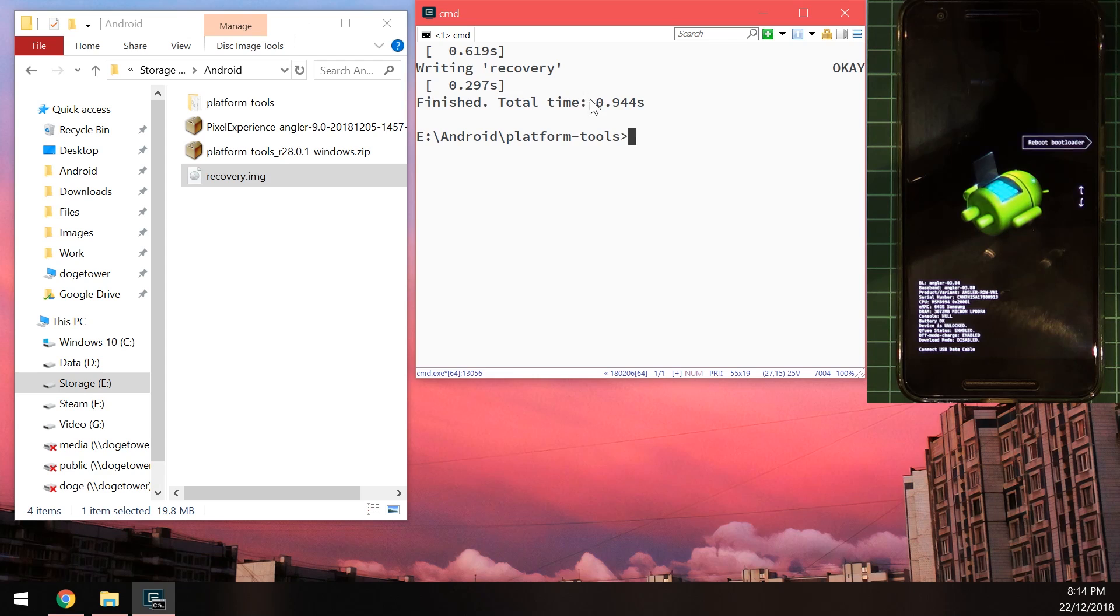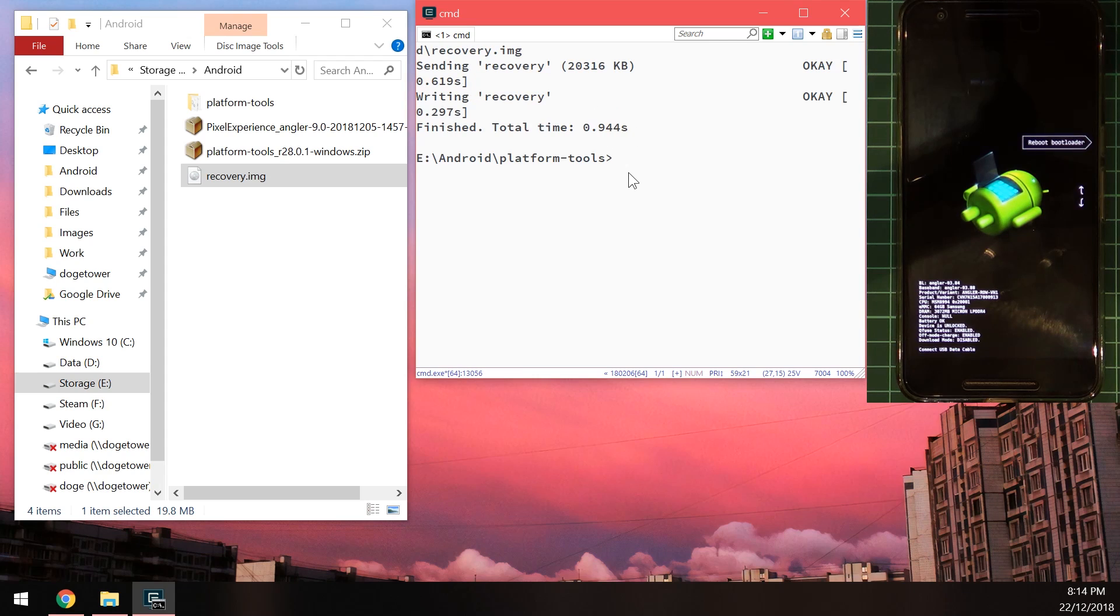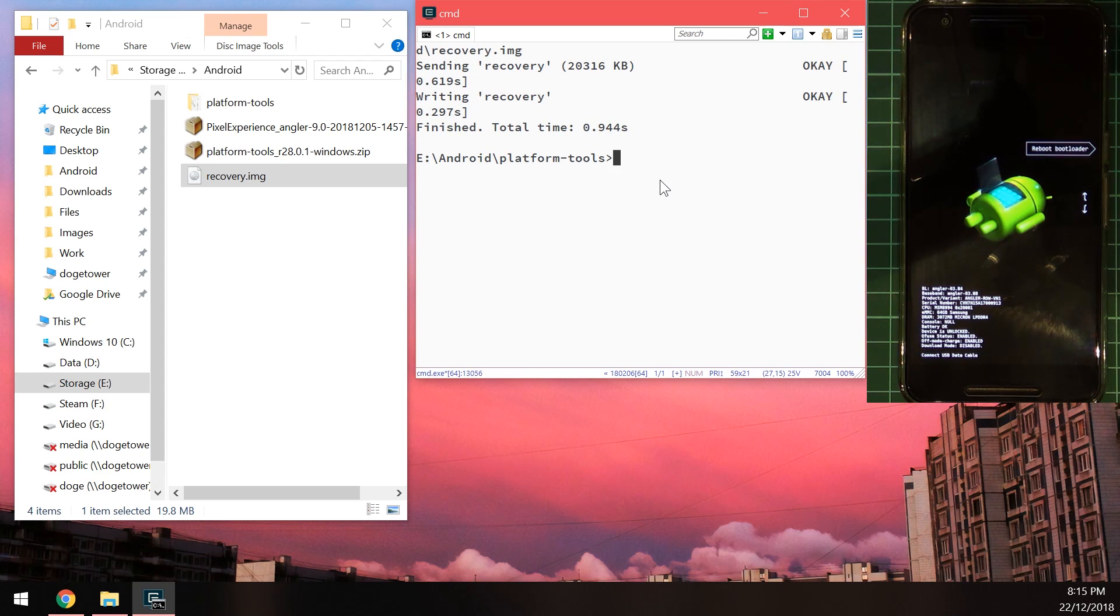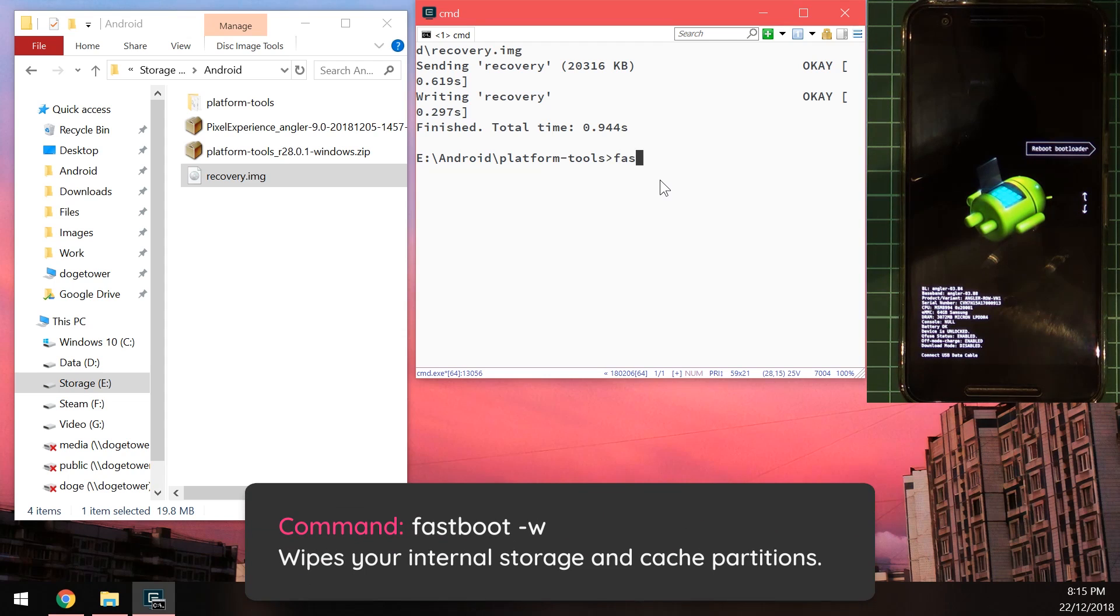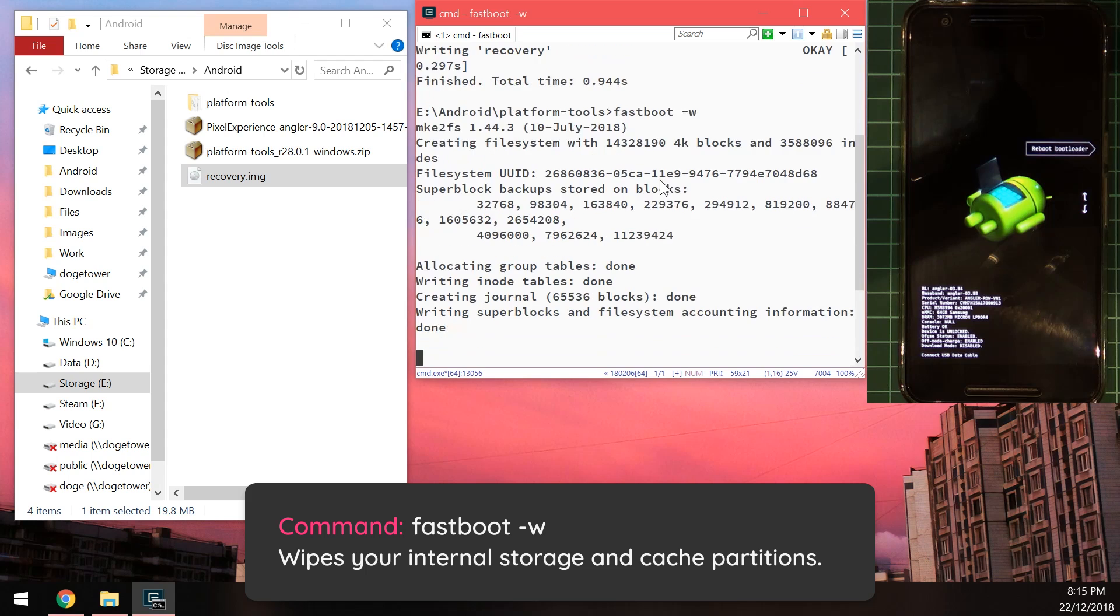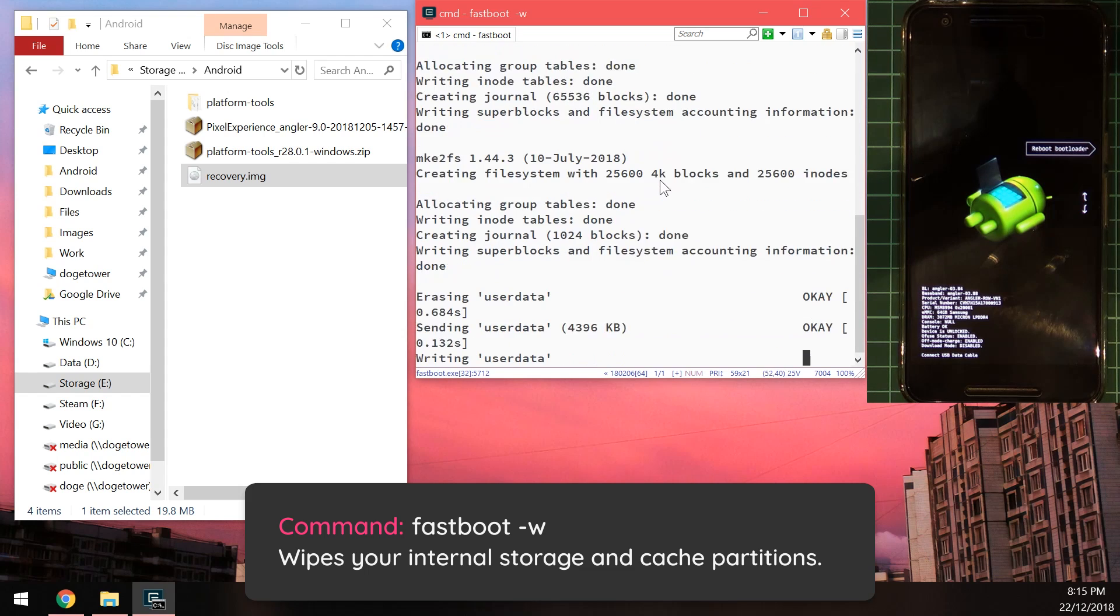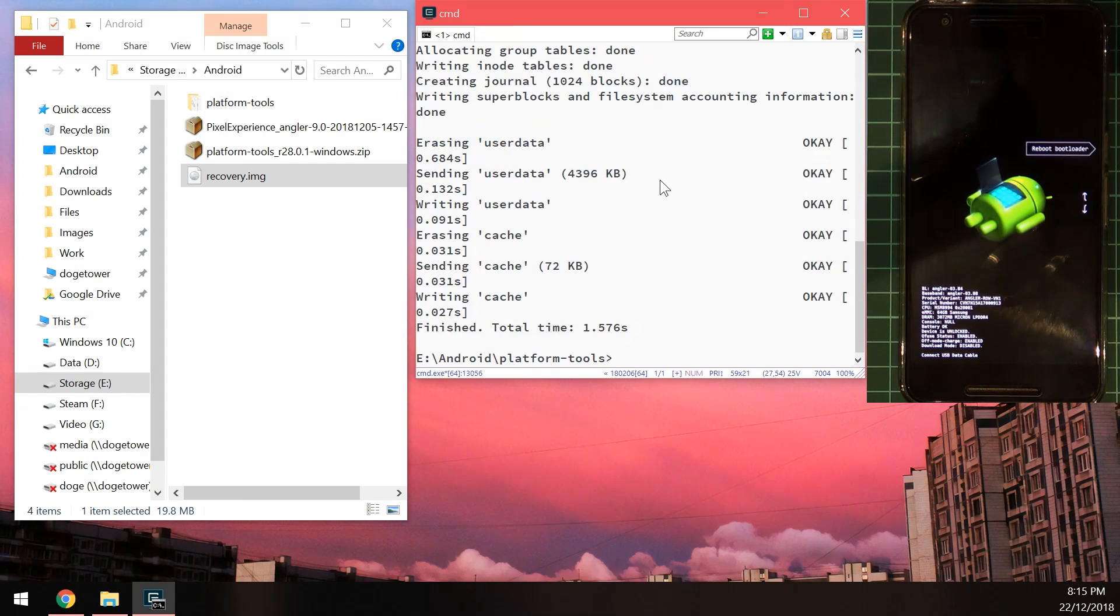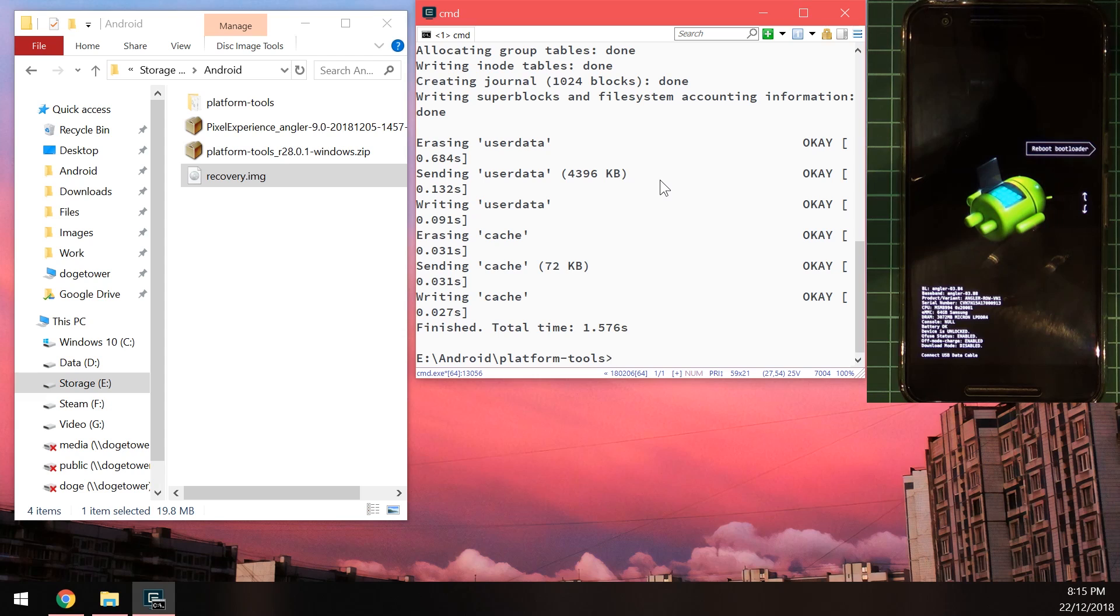Okay so the next thing we need to do is wipe our internal storage. Now to do that using fastboot we can type in fastboot dash W just like that and that will automatically wipe our user data and cache allowing the ROM to make use of the new file-based encryption. So you need to do this either in fastboot or you can boot into the recovery TWRP that is and do an internal storage wipe and I'll show you where to do that as well once we get into recovery.